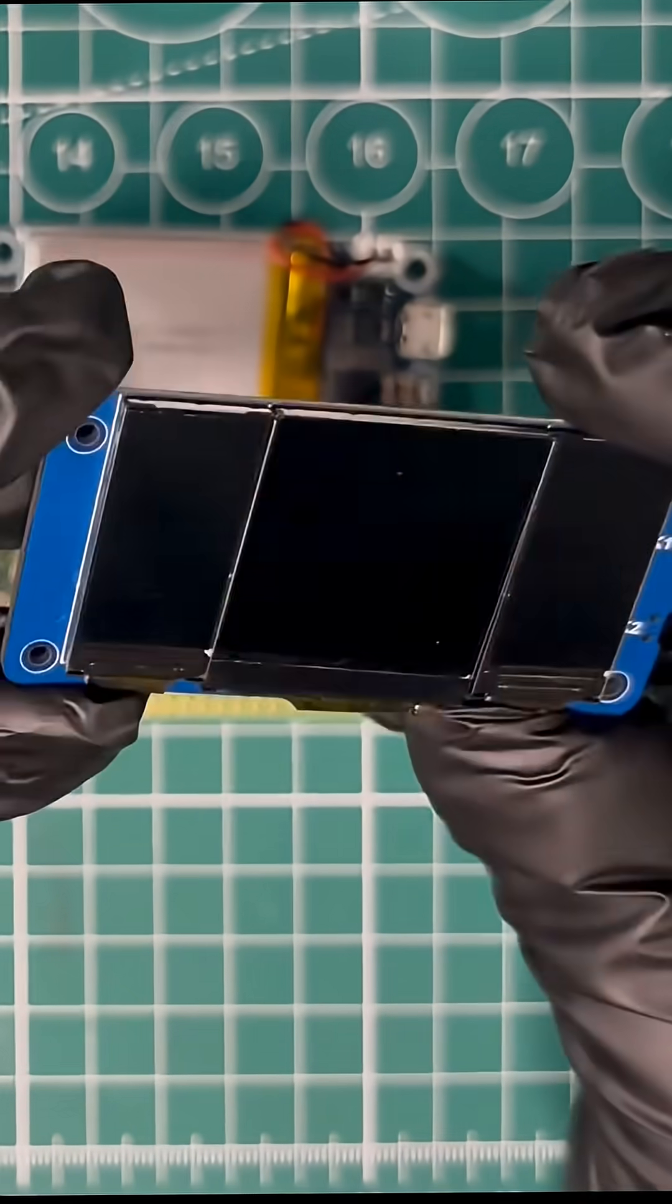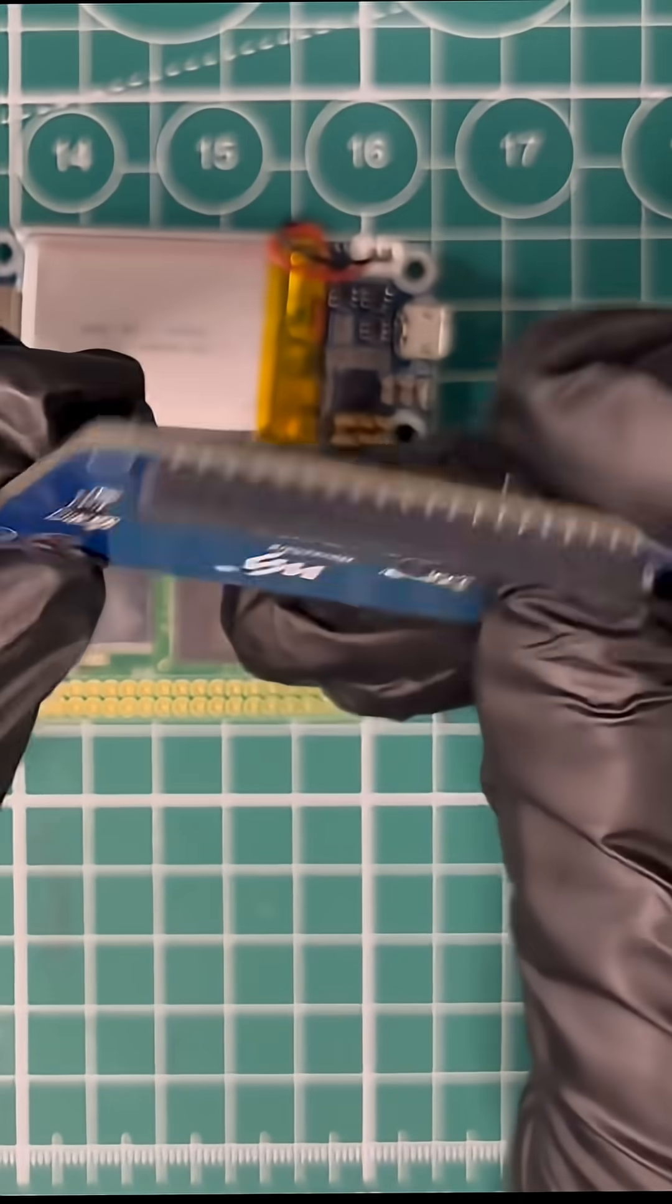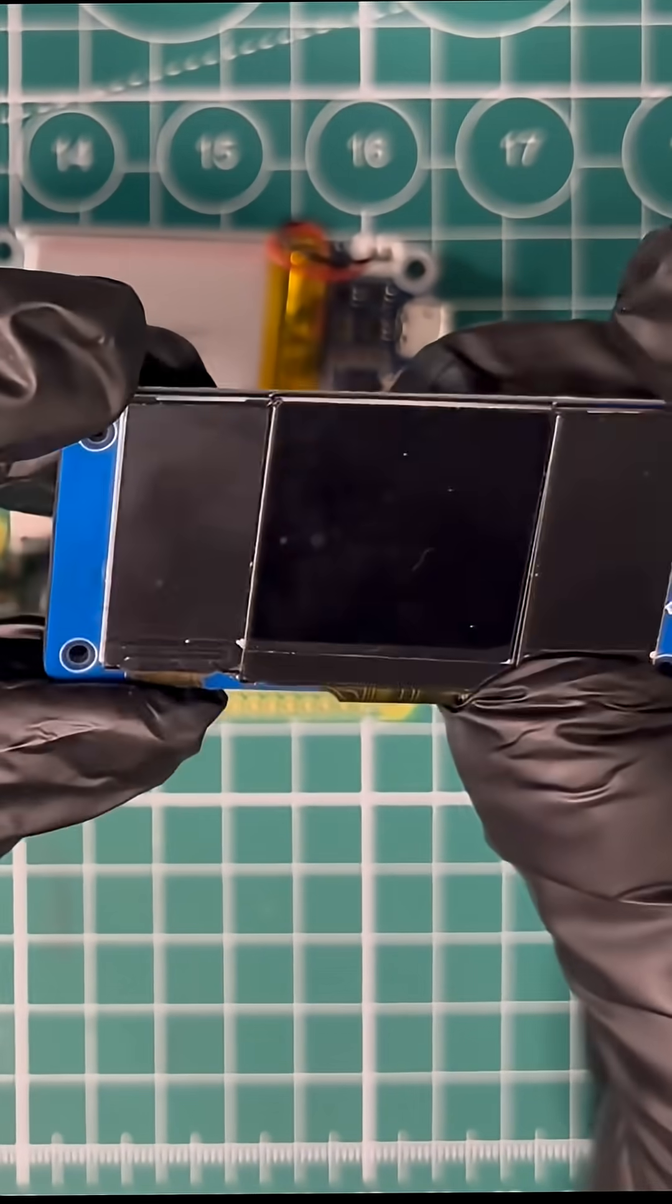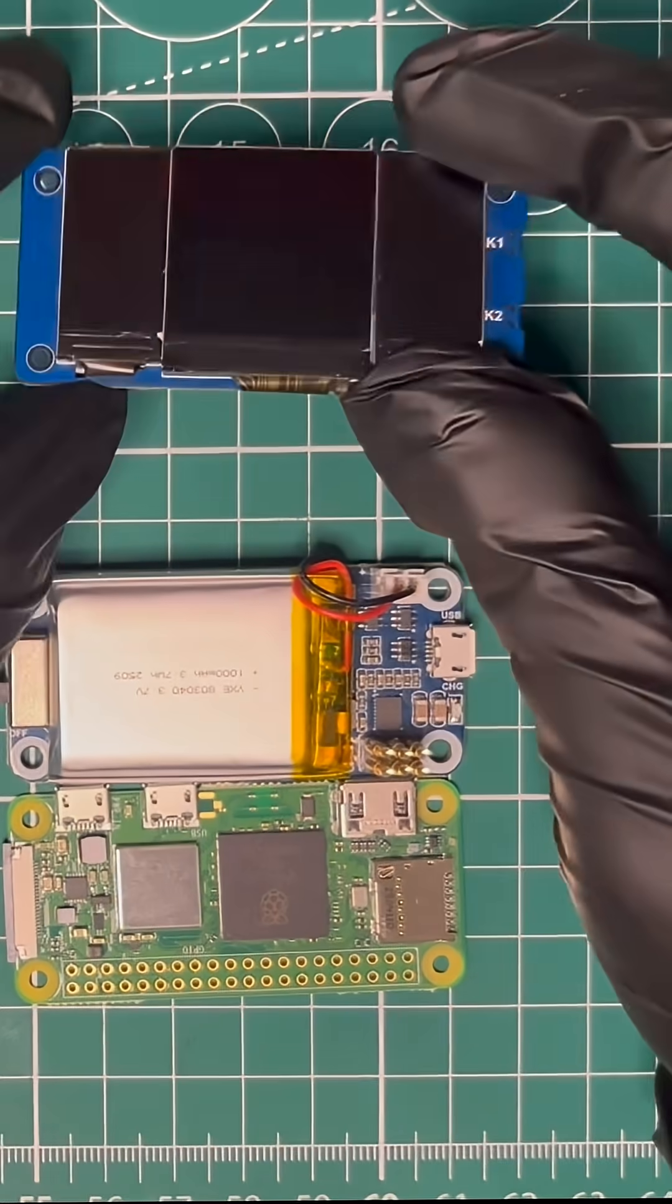This is a Waveshare LCD hat. It's a compact display mounted directly on the Pi, showing system status and a QR code.